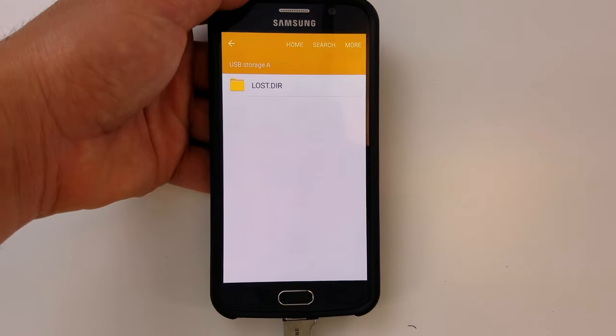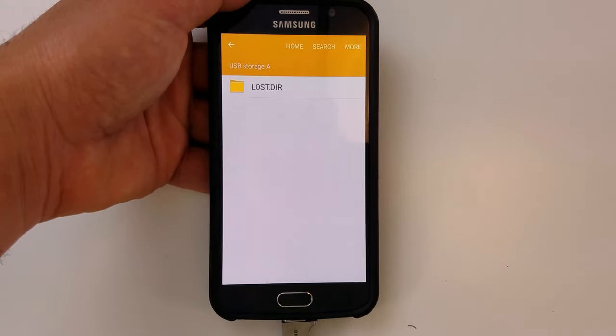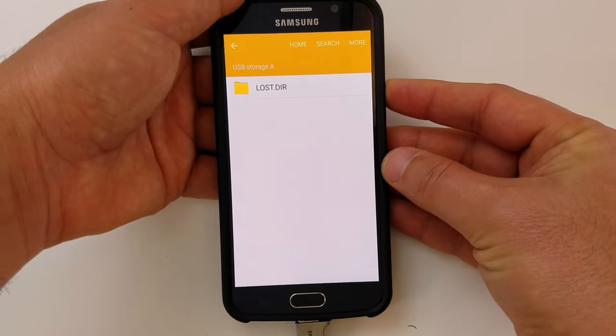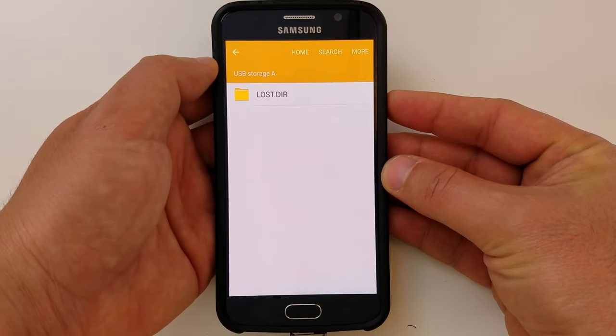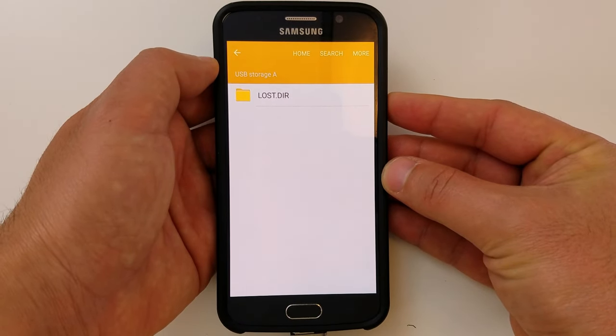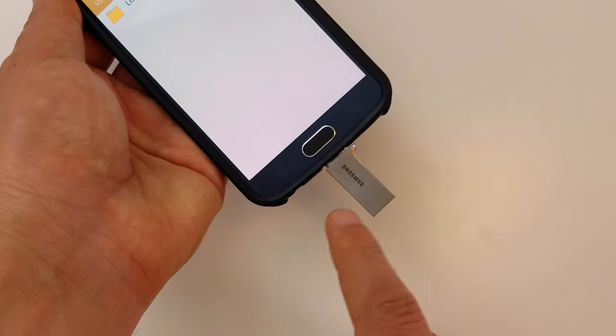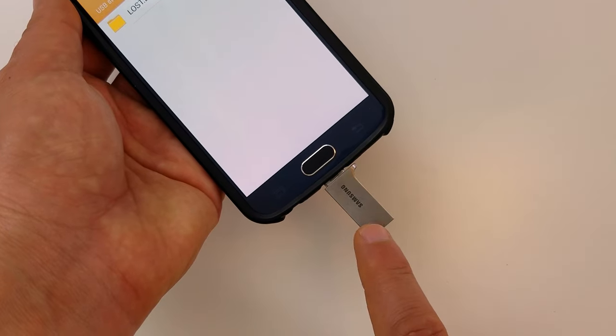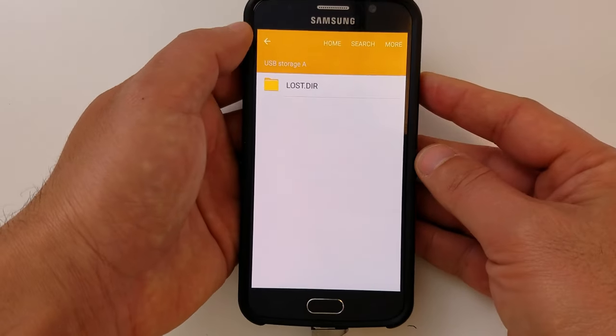I have an application called My Files, so that launches automatically, and then it will allow me to copy the files from my phone directly onto this USB drive. It's showing me Storage A, which is basically the storage on this USB drive.